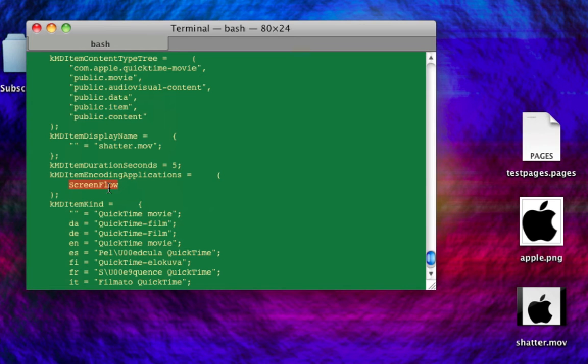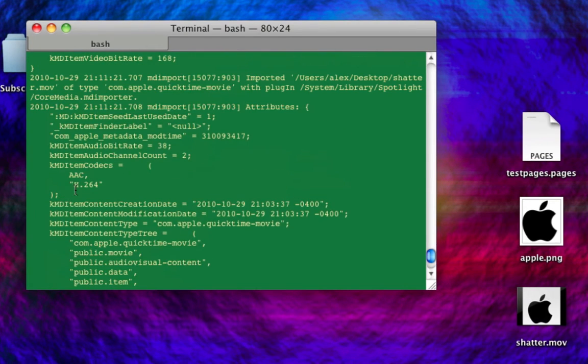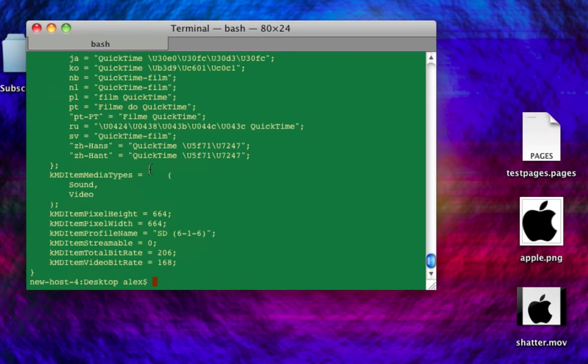Encoding application. ScreenFlow actually puts itself in there. Here's the display name. It'll have tons of stuff. And it's actually like the codec and stuff used. And I think it's pretty useful to be able to get that.